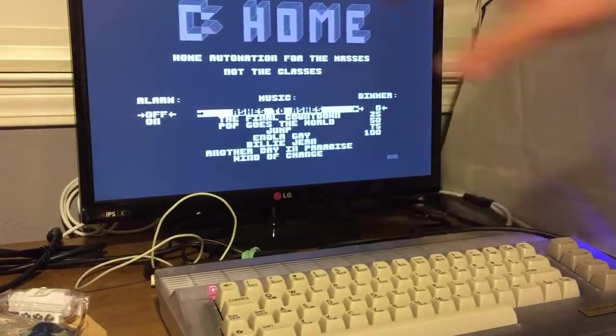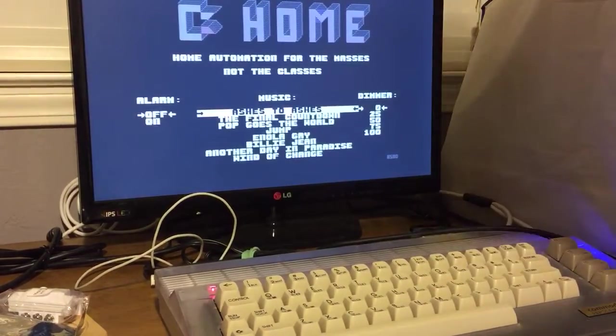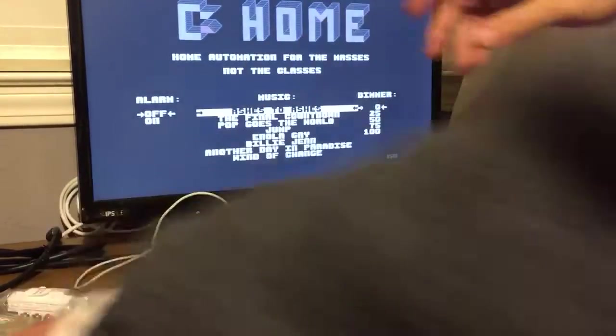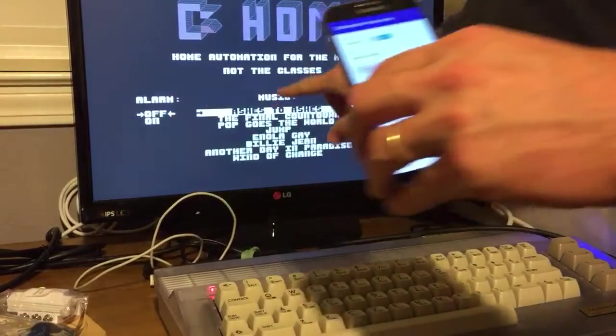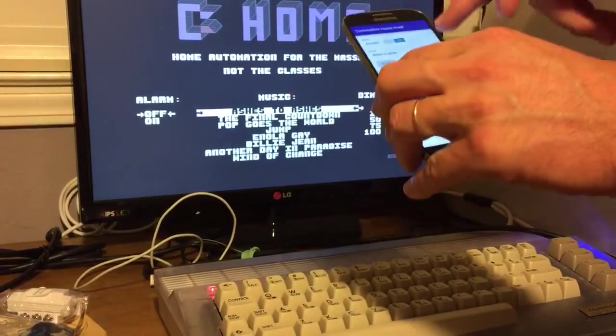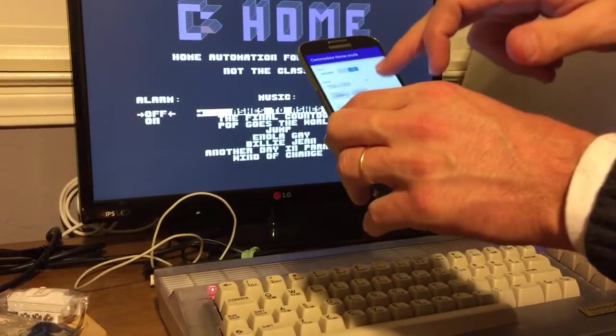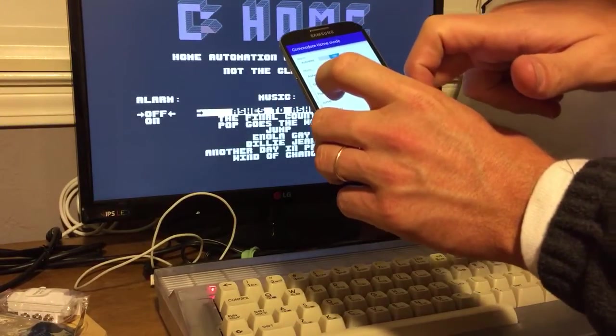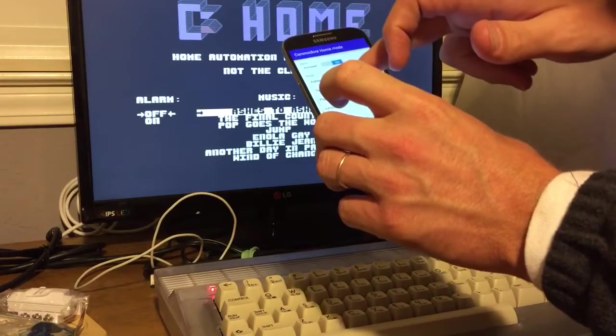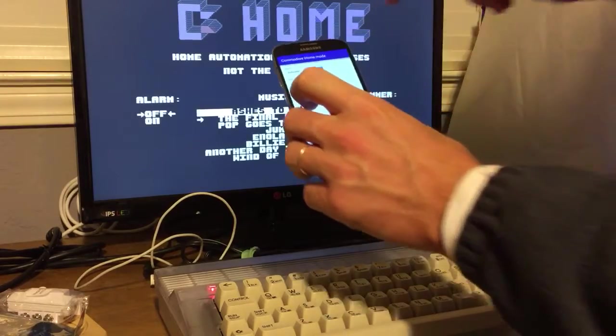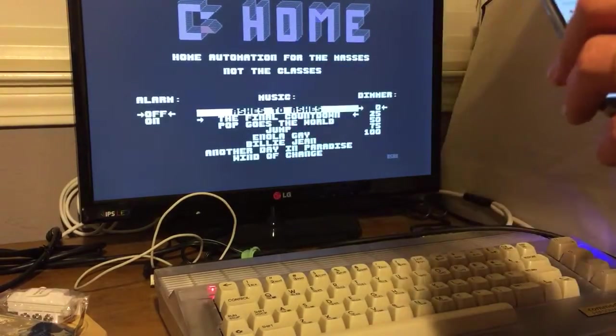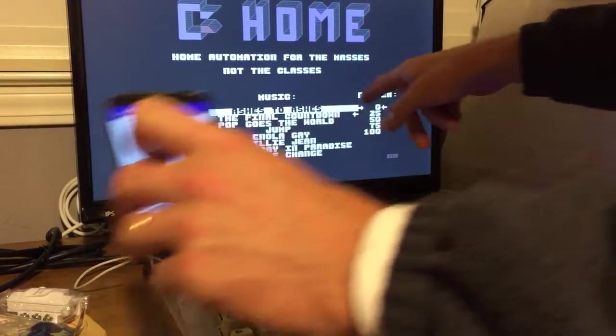So let's go back to the main menu. Okay, so we have the alarm, we have music, all the classics from the 80s. Let's put, I don't know, final countdown. And then you have the dimmer.